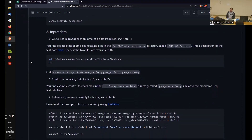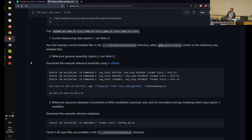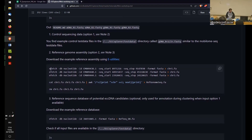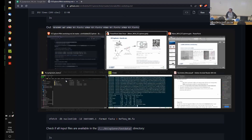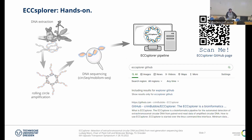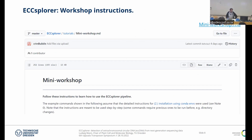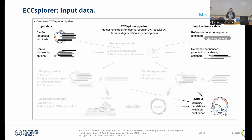The next step in the mini workshop is the input data. There are several different input data types, and as you can see, they are not yet on your machines — you need to download them. I'd suggest you download using the commands provided. Maybe not everyone should do this at the same time so we don't crash the internet connection here. The download commands are also available as a clickable link in the workshop slides.